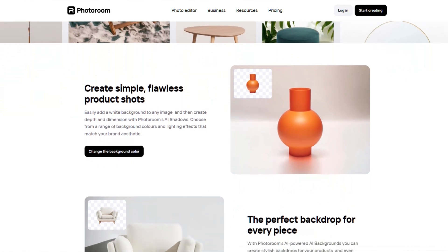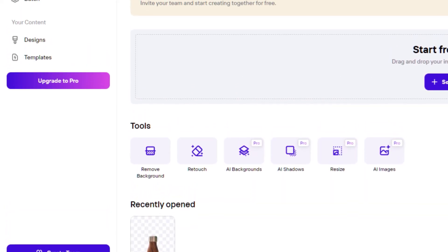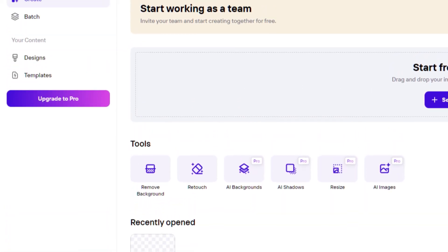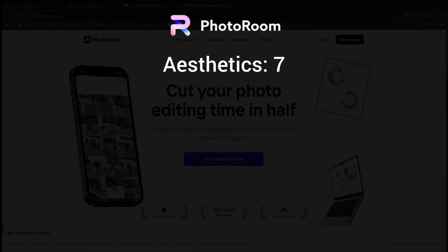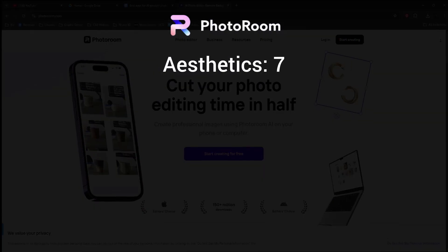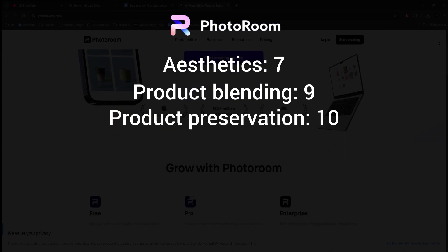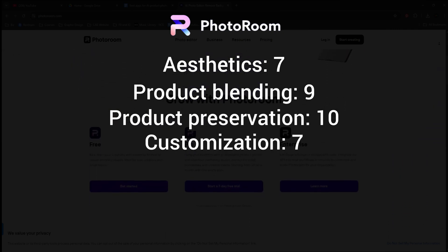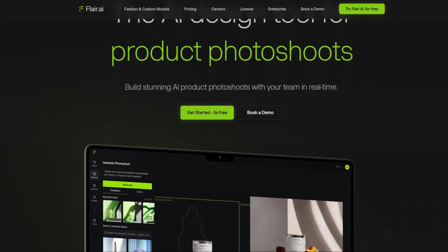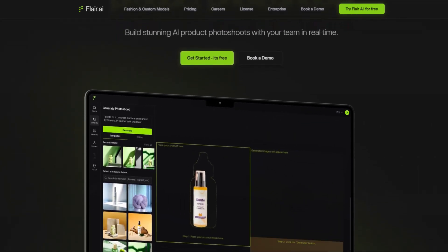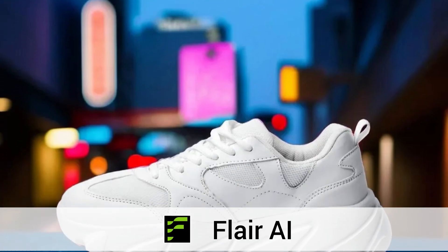Customization options are solid, offering pre-made themes, direct Unsplash image imports, and custom background creation from prompts. The user-friendly interface makes the entire process straightforward even for beginners. Here's how Photo Room scored: aesthetics 7 out of 10, product blending 9 out of 10, product preservation 10, customization 7, and ease of use 9.